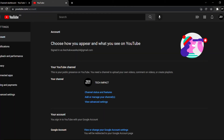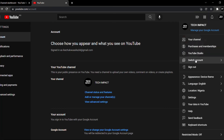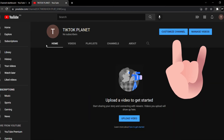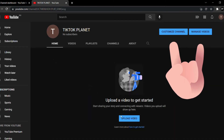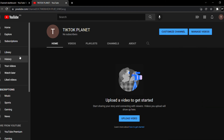Our second channel has been created. I'm going to show you the second channel we have created out of our already existing YouTube channel. Go to 'Switch Accounts' at the top right corner, and you can see the new channel 'TikTok Planet' has been created. Clicking on it opens the new channel, where you can upload a profile picture, customize your channel banner, and start uploading.